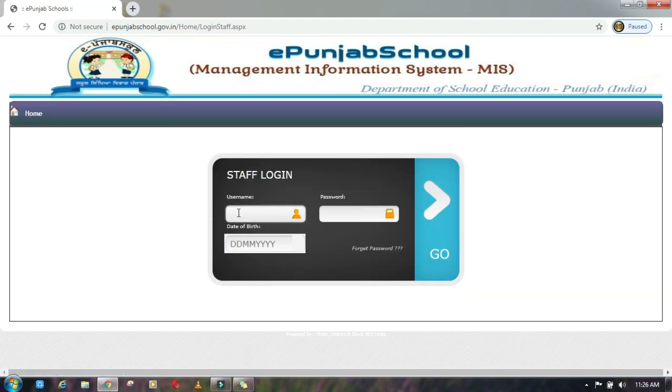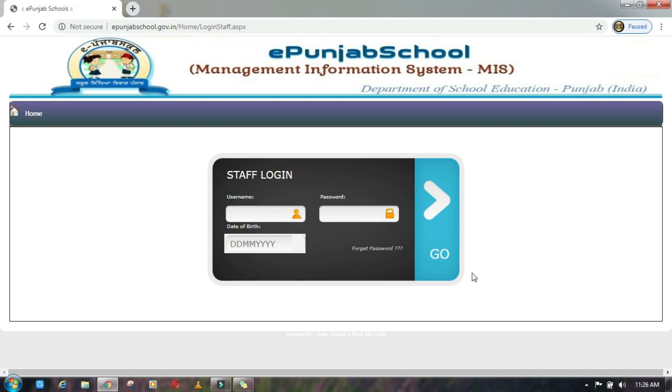Here you fill your user ID and password, and then you fill your date of birth. You log in. Here you will log in. I have logged in to a staff account. Here you have a dashboard.